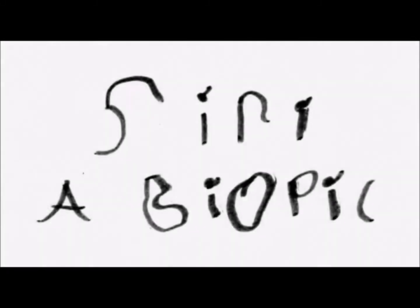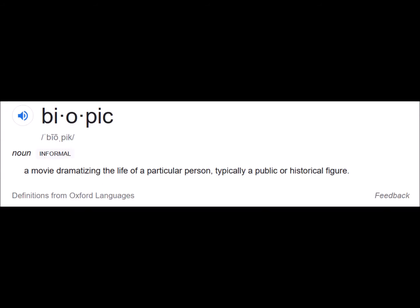Okay. Siri here. Let me know if I can help. What's a biopic? Here's some information.